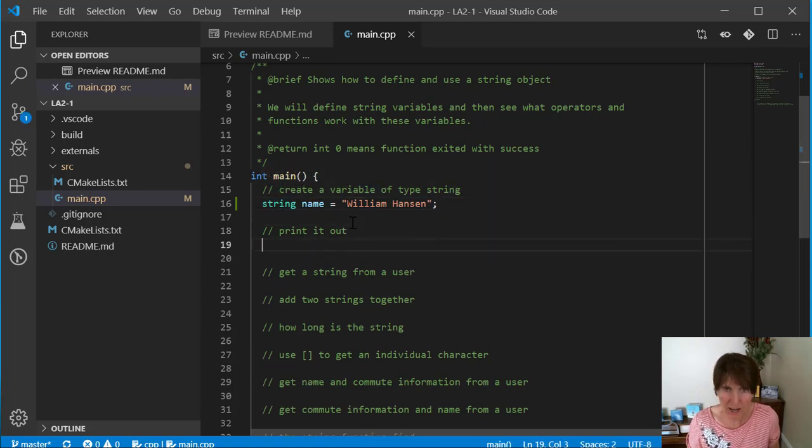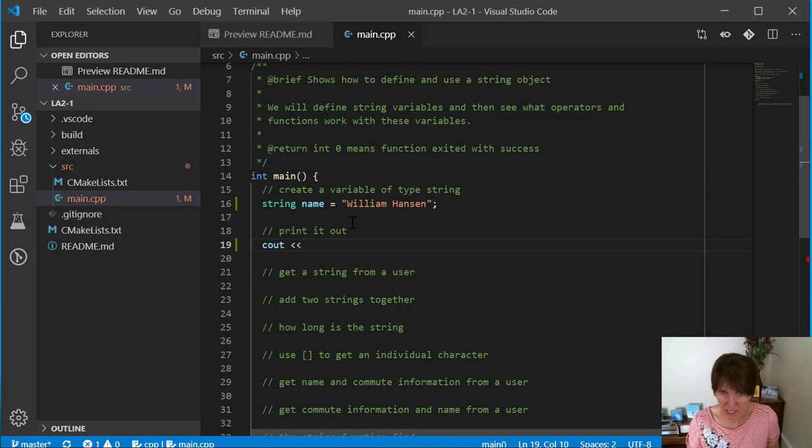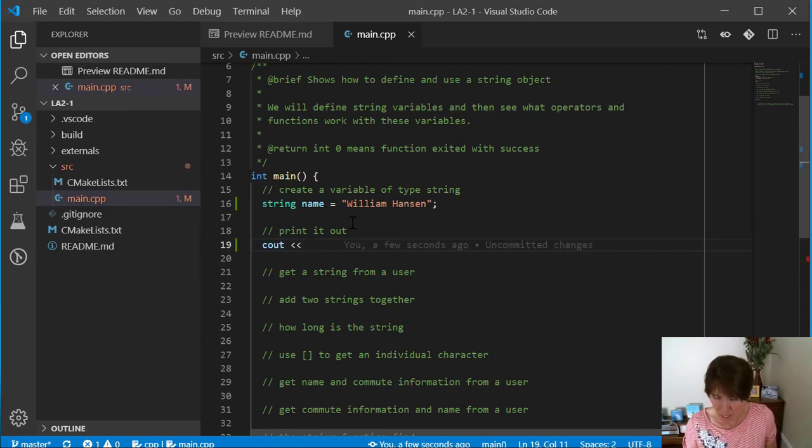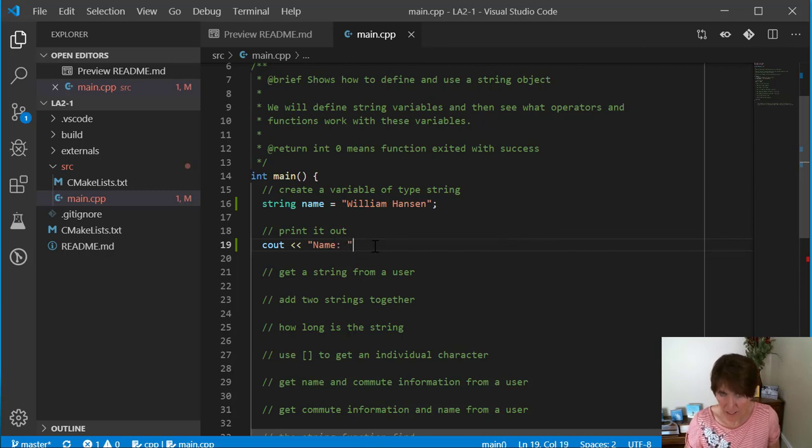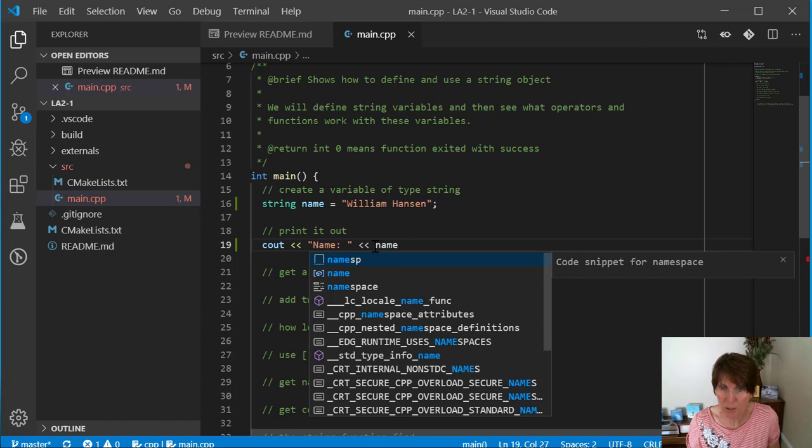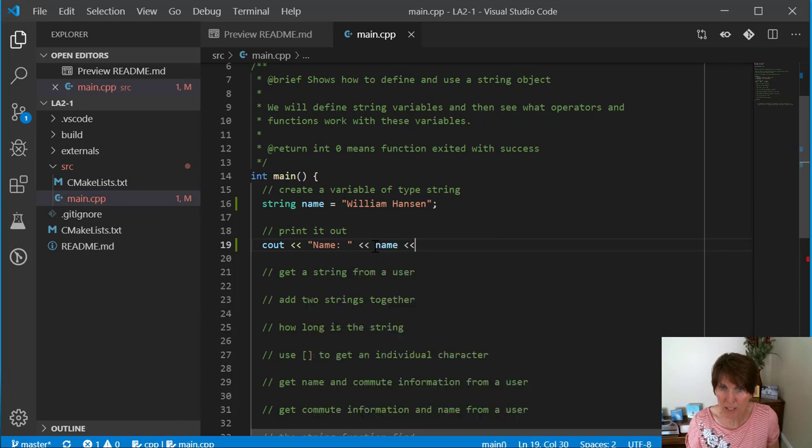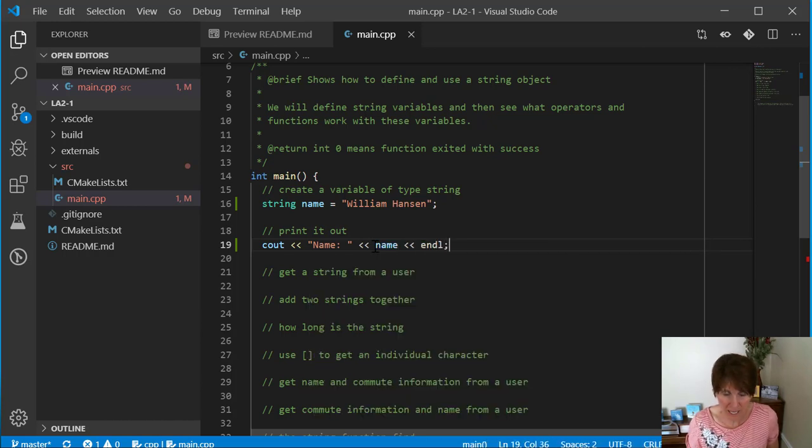Now we can print it out. I'm going to simply print it out using the cout string. I'm going to label it name, and then print it out. To print the variable out, you just put the variable name there. I'm going to add an endl.